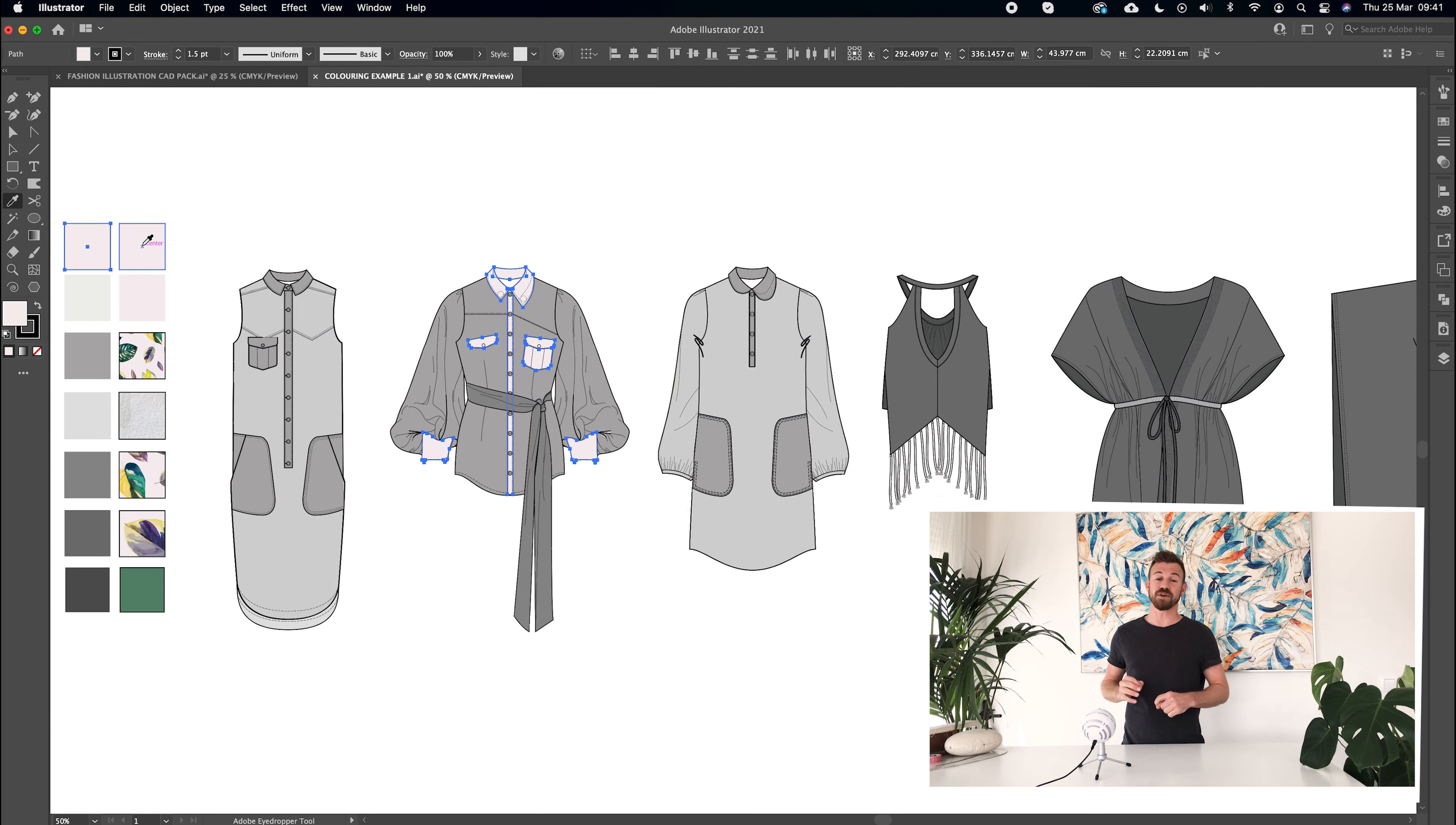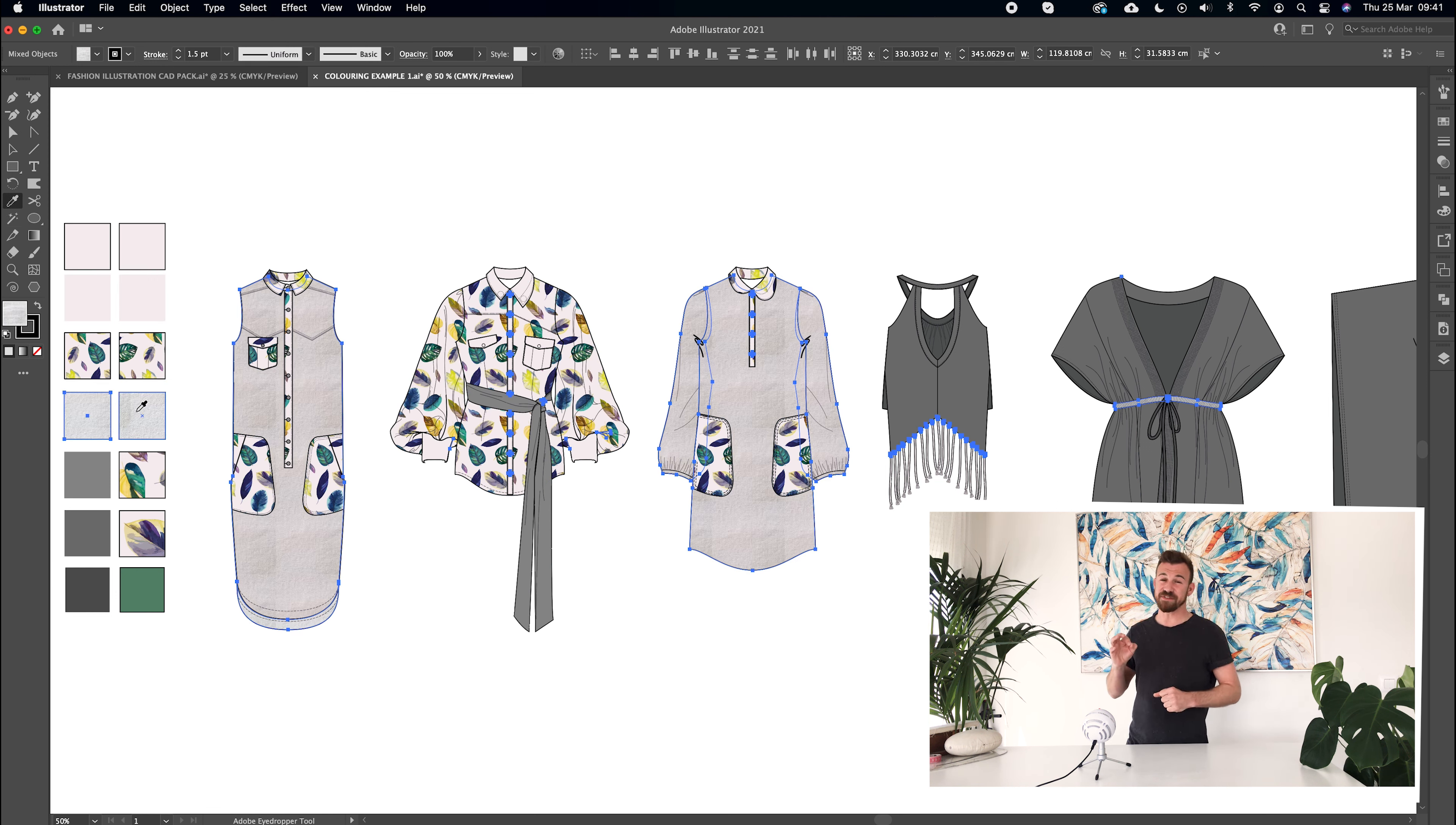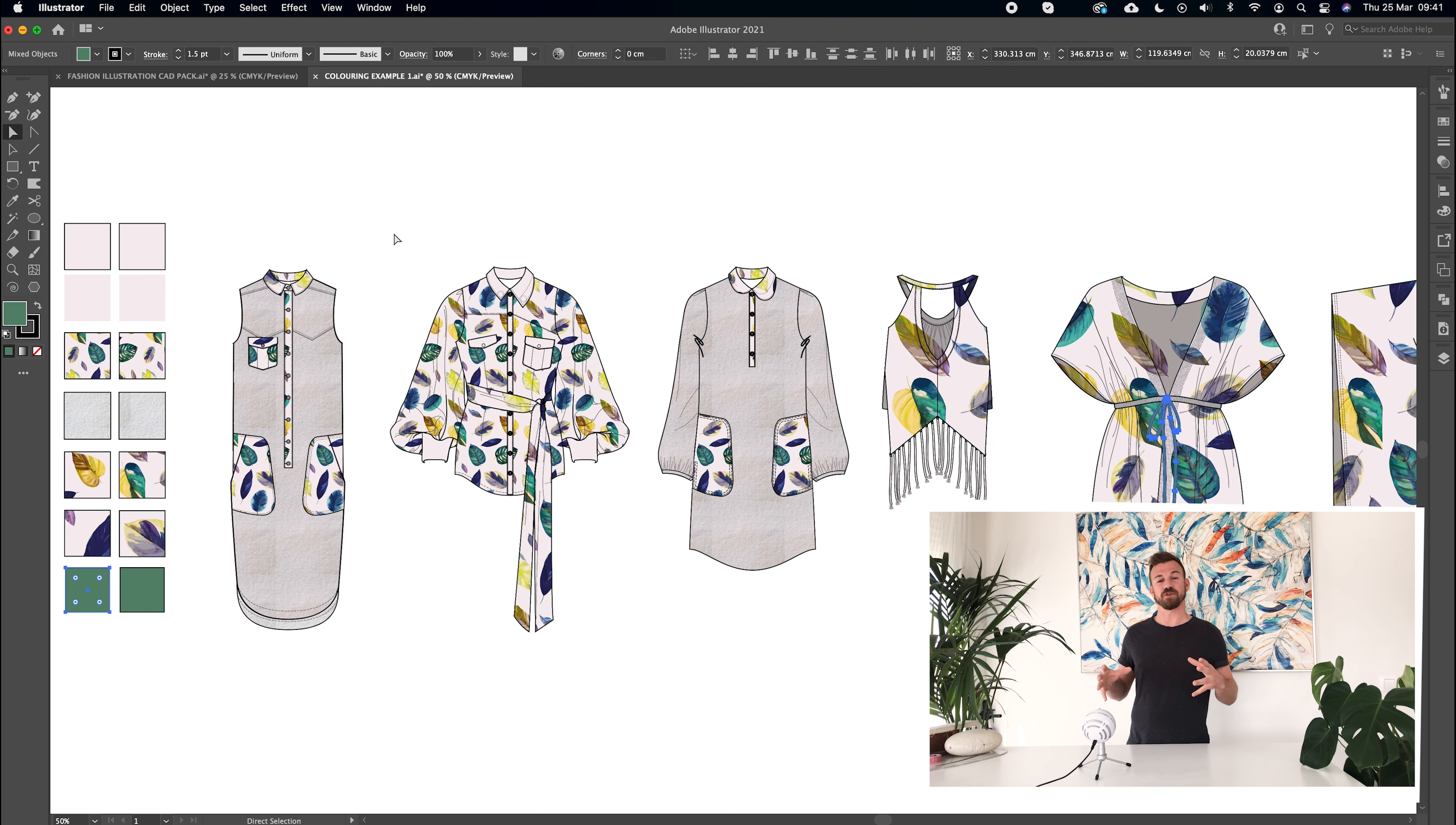And in the final tutorial in part five I'm going to explain how to add color, texture, fabric and even print to finish off your gorgeous technical drawings ready for your fashion portfolio or for your specification packs.